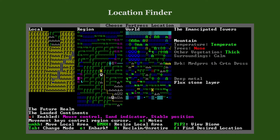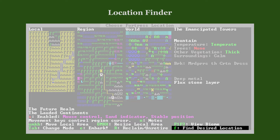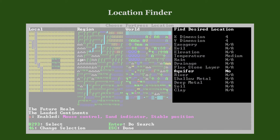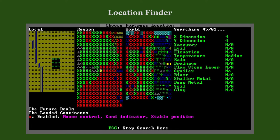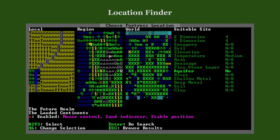When you get the impression that every suitable location is spoiled by an aquifer, you can use the location finder. Look for a location without an aquifer in a medium temperature range — the search doesn't take too long. The green X's in the region map and world map are the search matches. When you browse a region marked by a green X, you can expect to find at least one spot on the local map matching your search criteria.